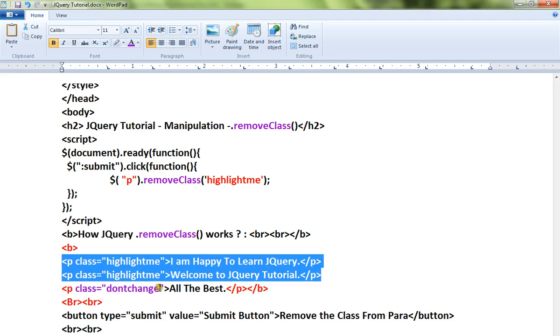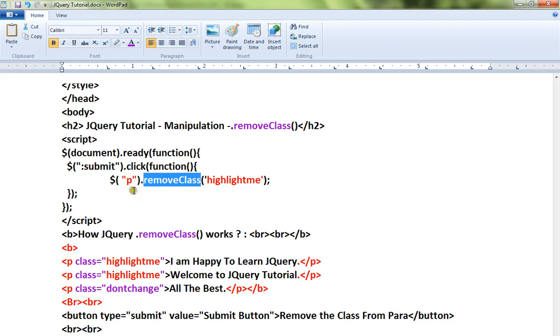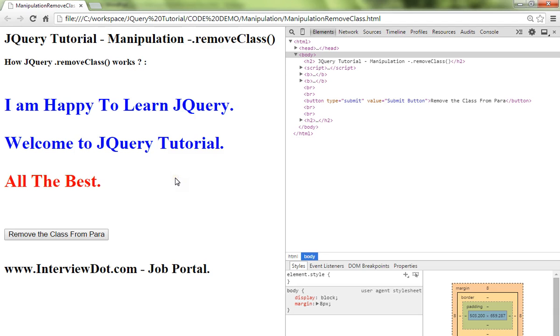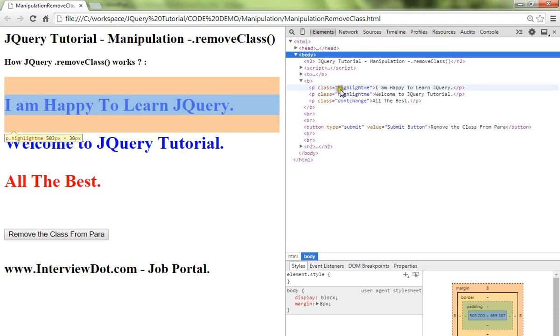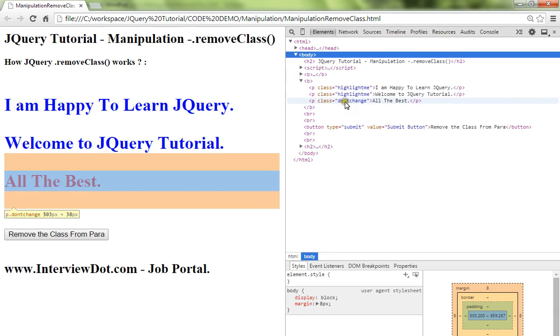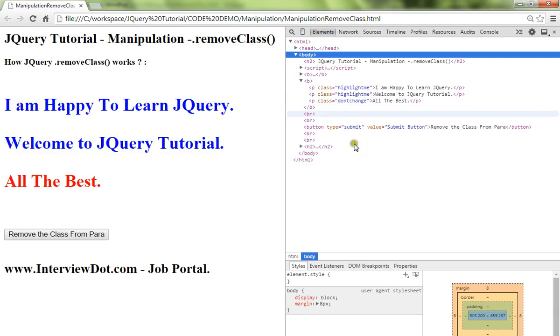I can use removeClass. So from the paragraph, remove this class name - that's what this line means. Let me show you the demo. The first two paragraphs contain the highlightme, and the last one contains dontchange.